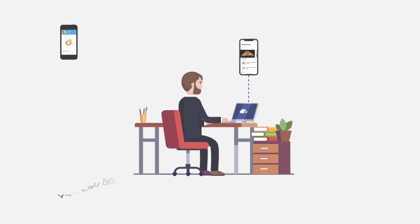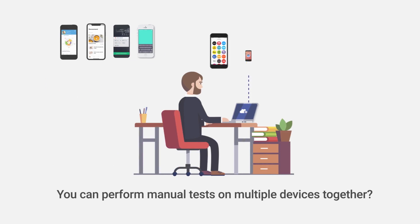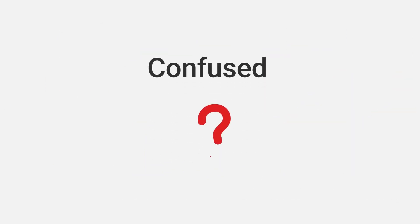What if you can perform manual tests on multiple devices together? Confused?